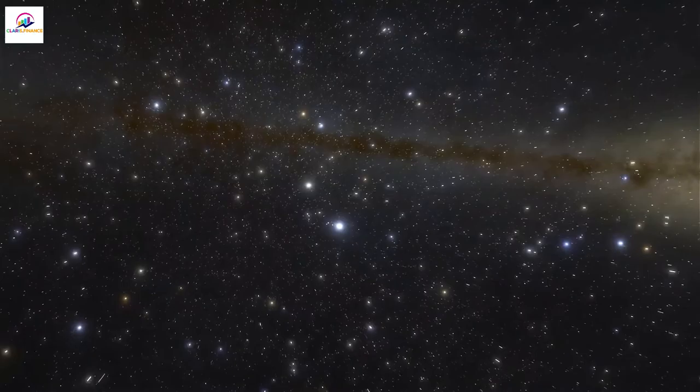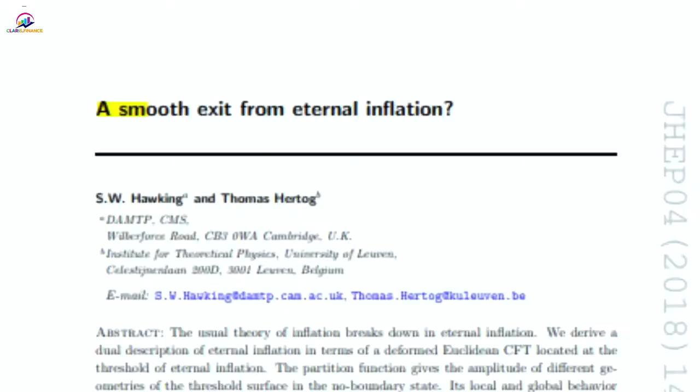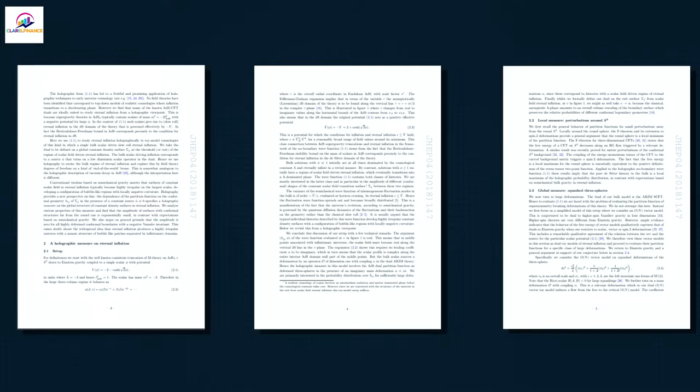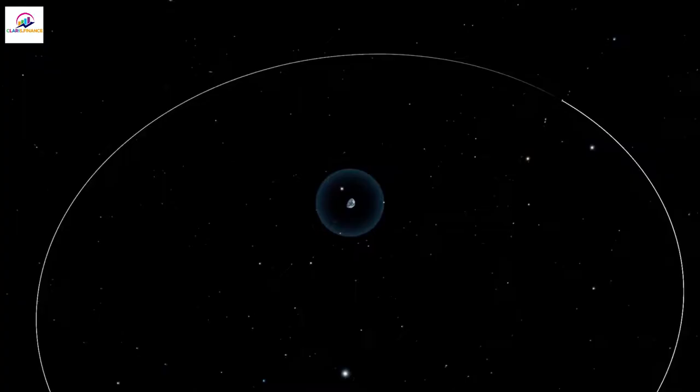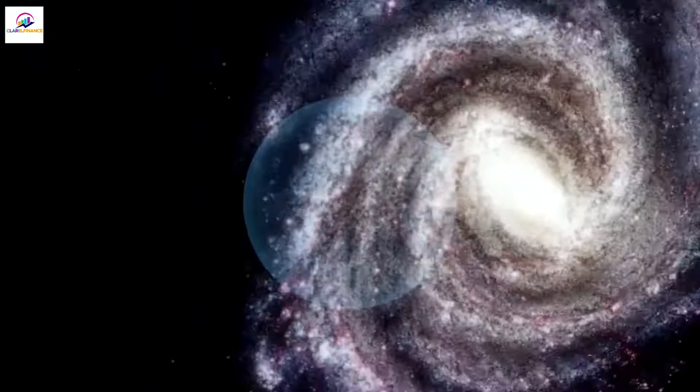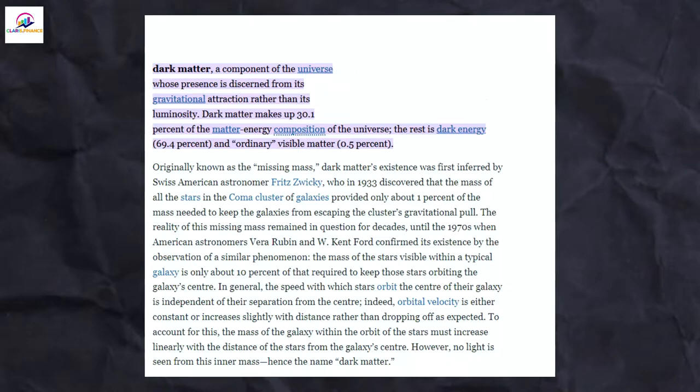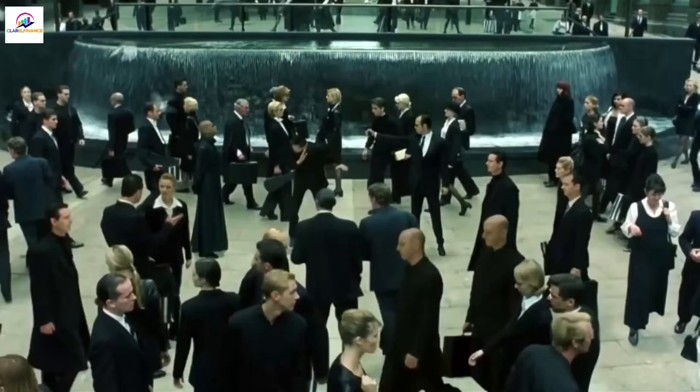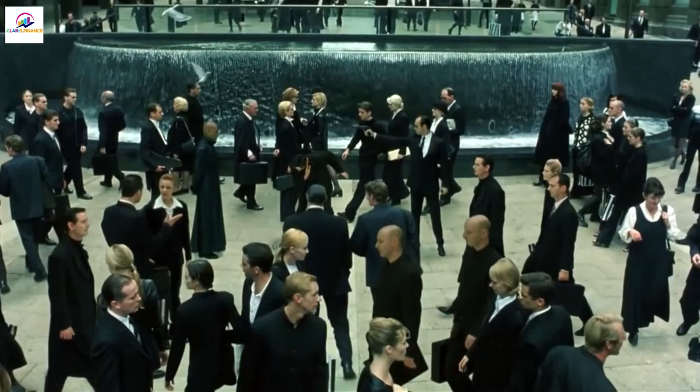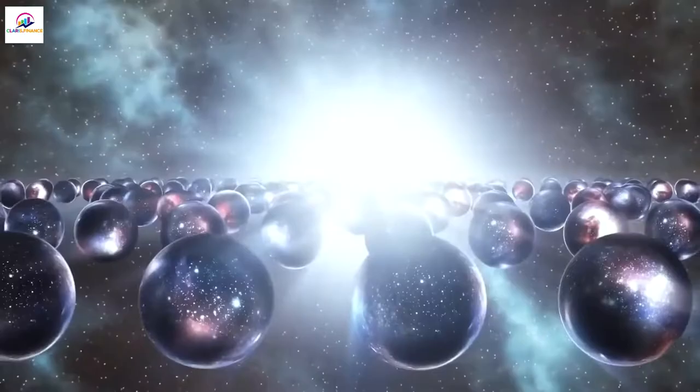In this scenario of eternal inflation, each universe would have its own set of fundamental constants, laws of physics, collection of particles, and arrangement of forces. This could explain why our universe has the things it does, especially things like dark matter and the cosmological constant that are hard to explain with basic physics. Some scientists say that the fact that there is life, especially intelligent life, that can make cosmological observations, is the best proof of the multiverse.